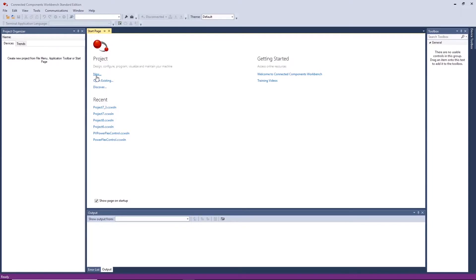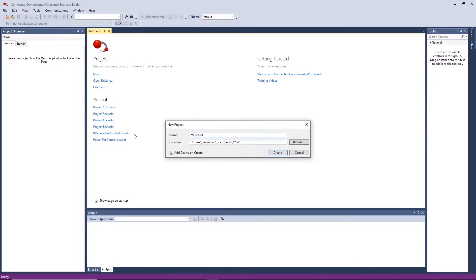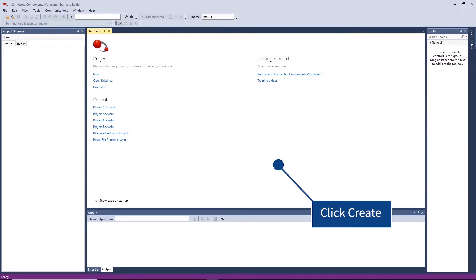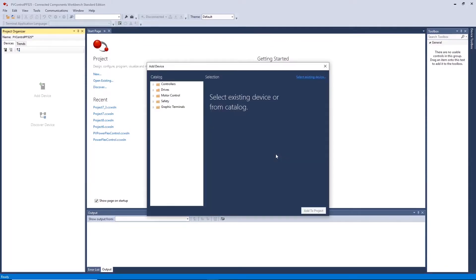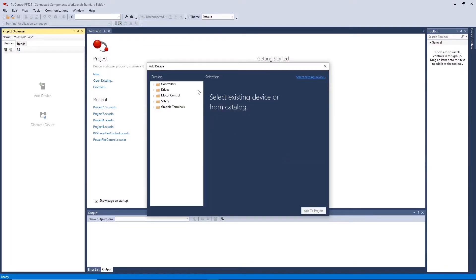Let's begin by starting a new program. Here we can select components based off the product part number or by the network browsing feature. Select existing devices.